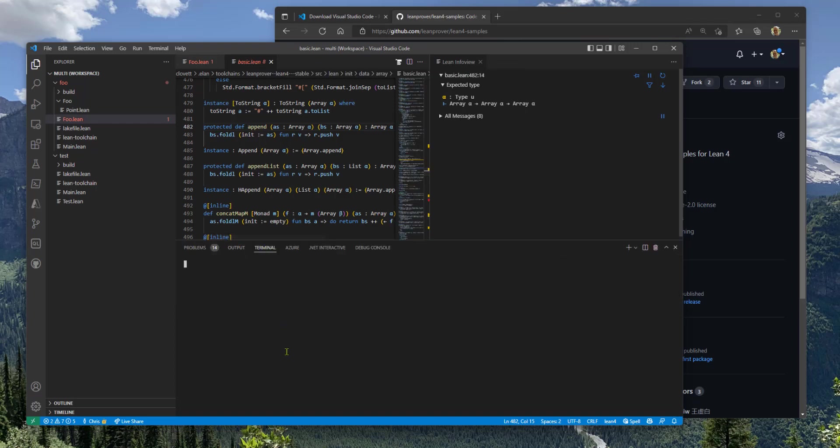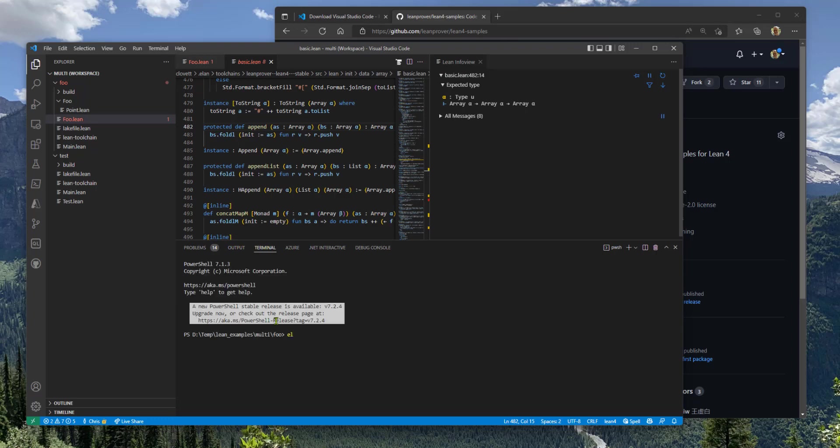And in fact, from your terminal window, you can now say Elan toolchain list and see what I have installed. Elan is the tool that manages those toolchains. I could uninstall them. I could install new versions and so forth from this command line.